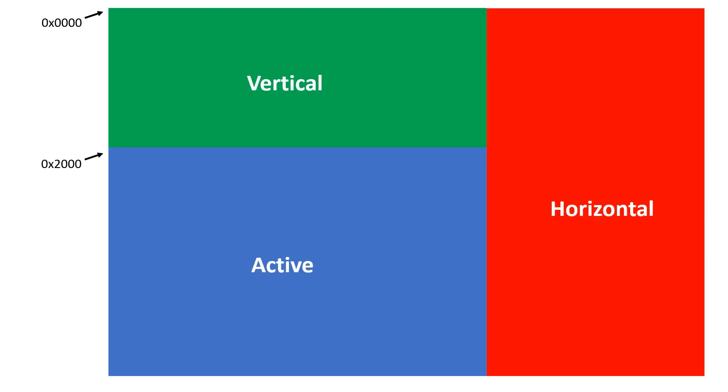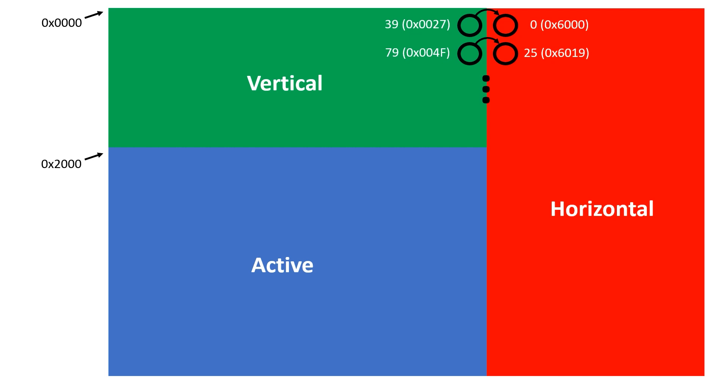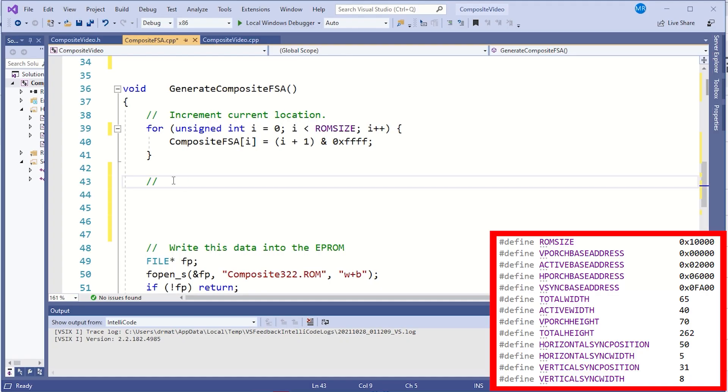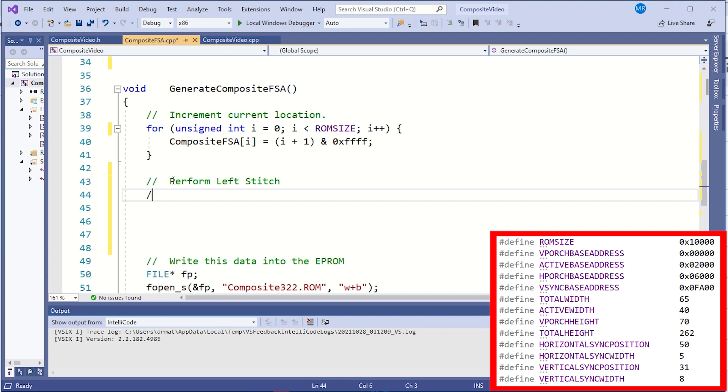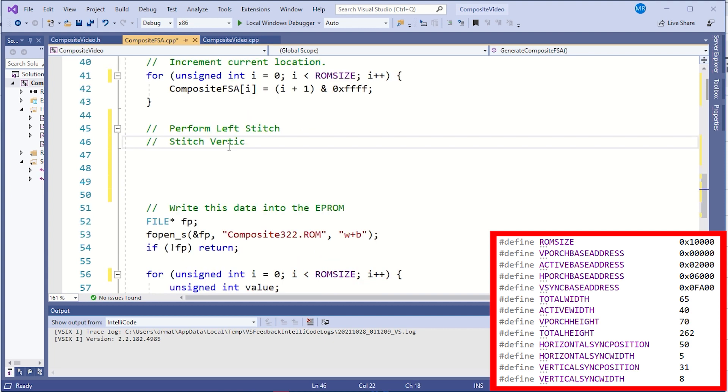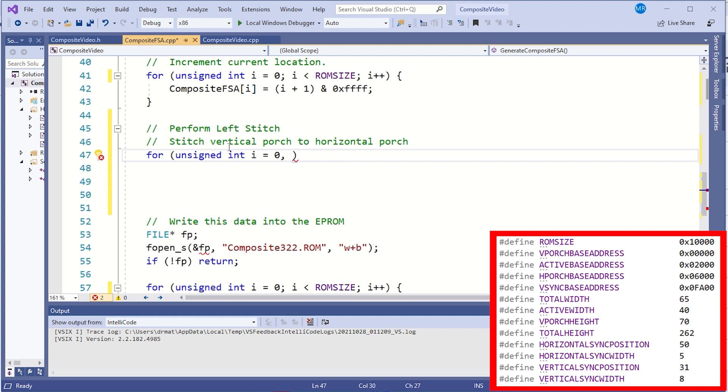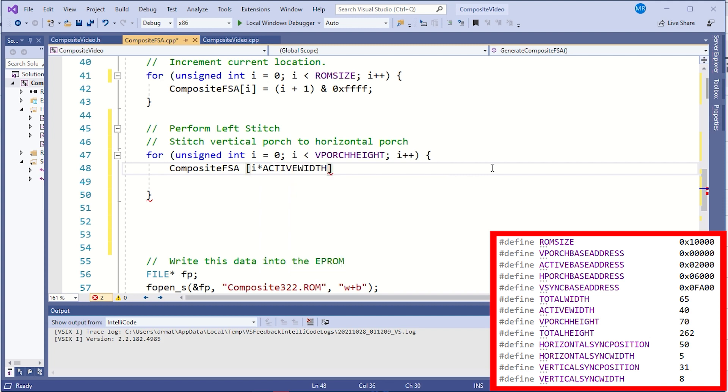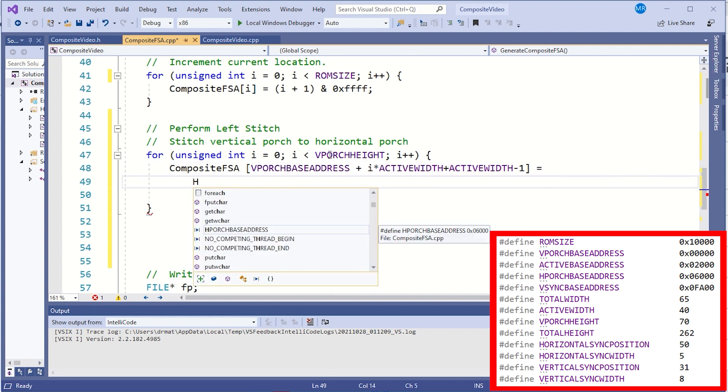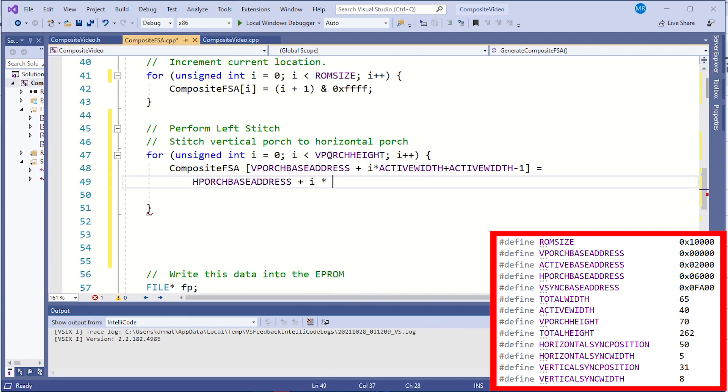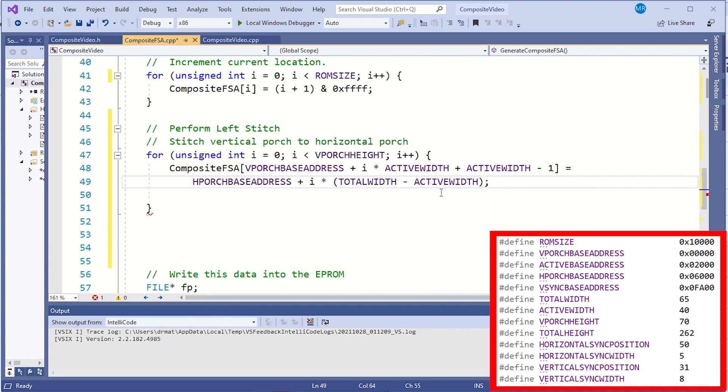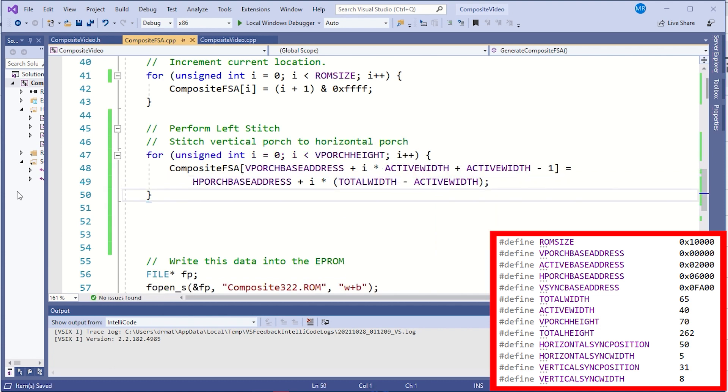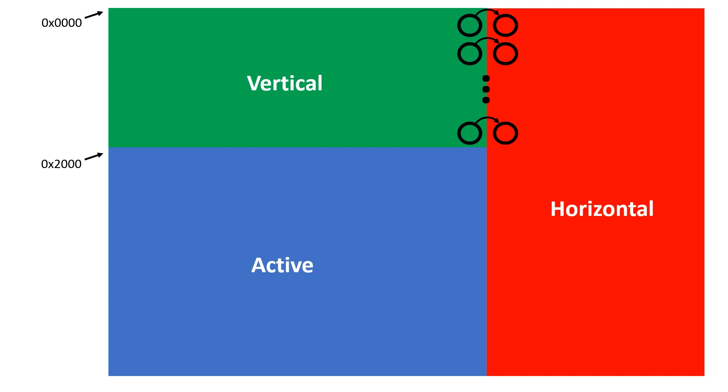This is equivalent to the hardware we built to map a raster generator address into a physical address. Let's look at this stitch line in a bit more detail. We want to connect the right hand side of the green box which is locations 39, 79 and 119 and so forth to the left hand side of the red box which is locations 0, 25, 50 and so forth all the way down to 17, 25. I apologize for all the magic numbers and I'll try and parameterize it in the code. To perform the left sided stitch we need a for loop to step through all 70 lines in the vertical porch. We want to compute all the right edges of the green box 39, 79, 119 and so forth and connect them to locations 0, 25, 50, 75 etc. within the red box.